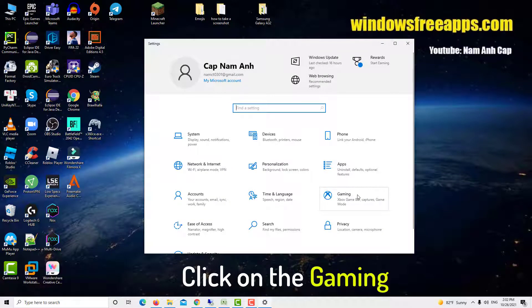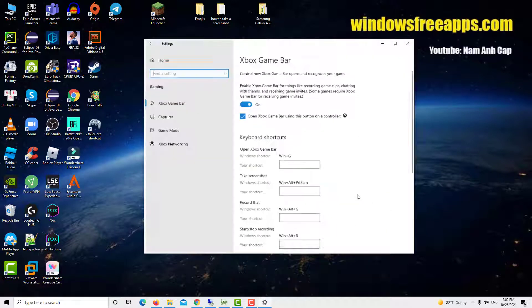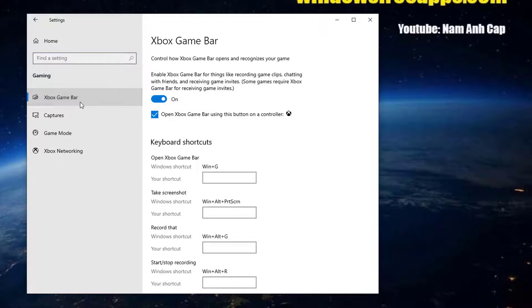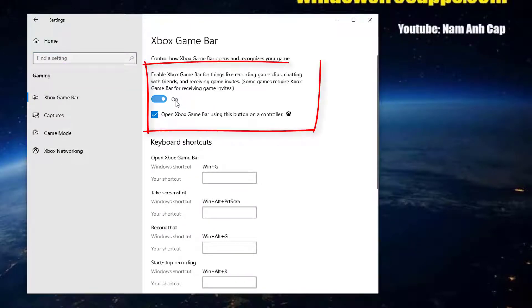In the settings, click on gaming. Click on game bar present at the left side of the navigation bar and turn the option record game clips, screenshots, and broadcast using game bar off.